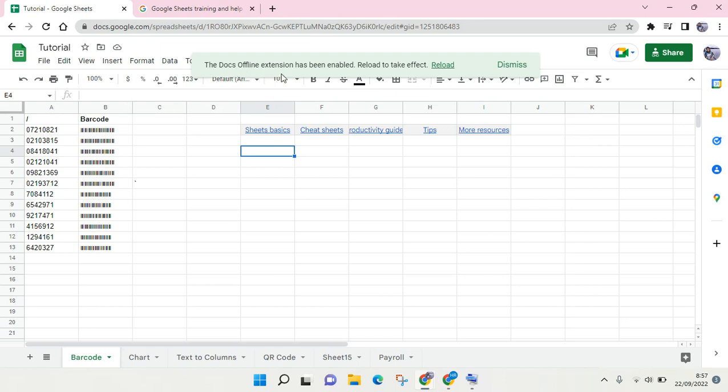And then here the Docs Offline extension has been enabled, so you need to reload your file. Okay, I'm going to reload.